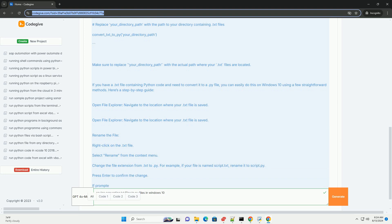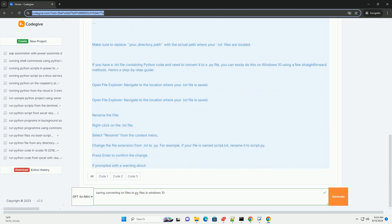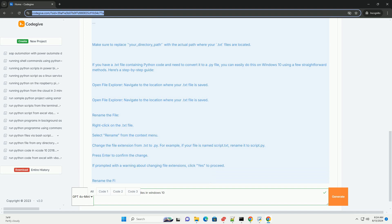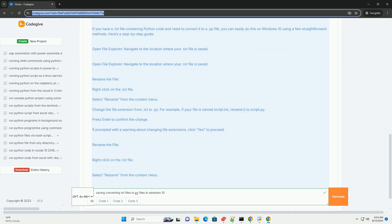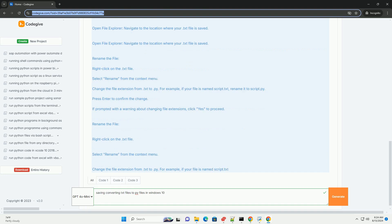2. Navigate to the file location. Use the cd command to change the directory to where your .txt file is located. For example, if your file is in C:\Users\YourUsername\Documents, type cd C:\Users\YourUsername\Documents. Press Enter.